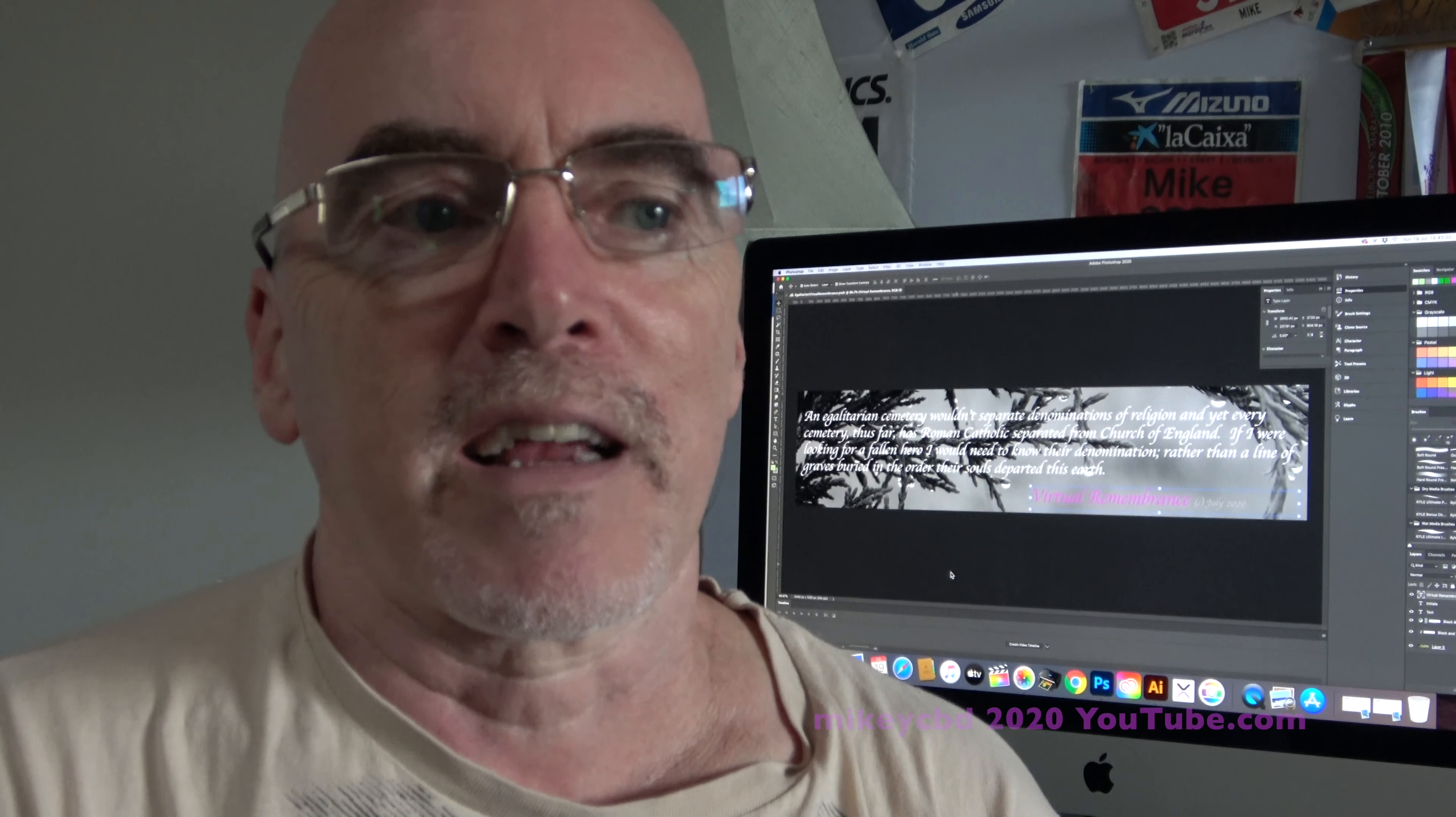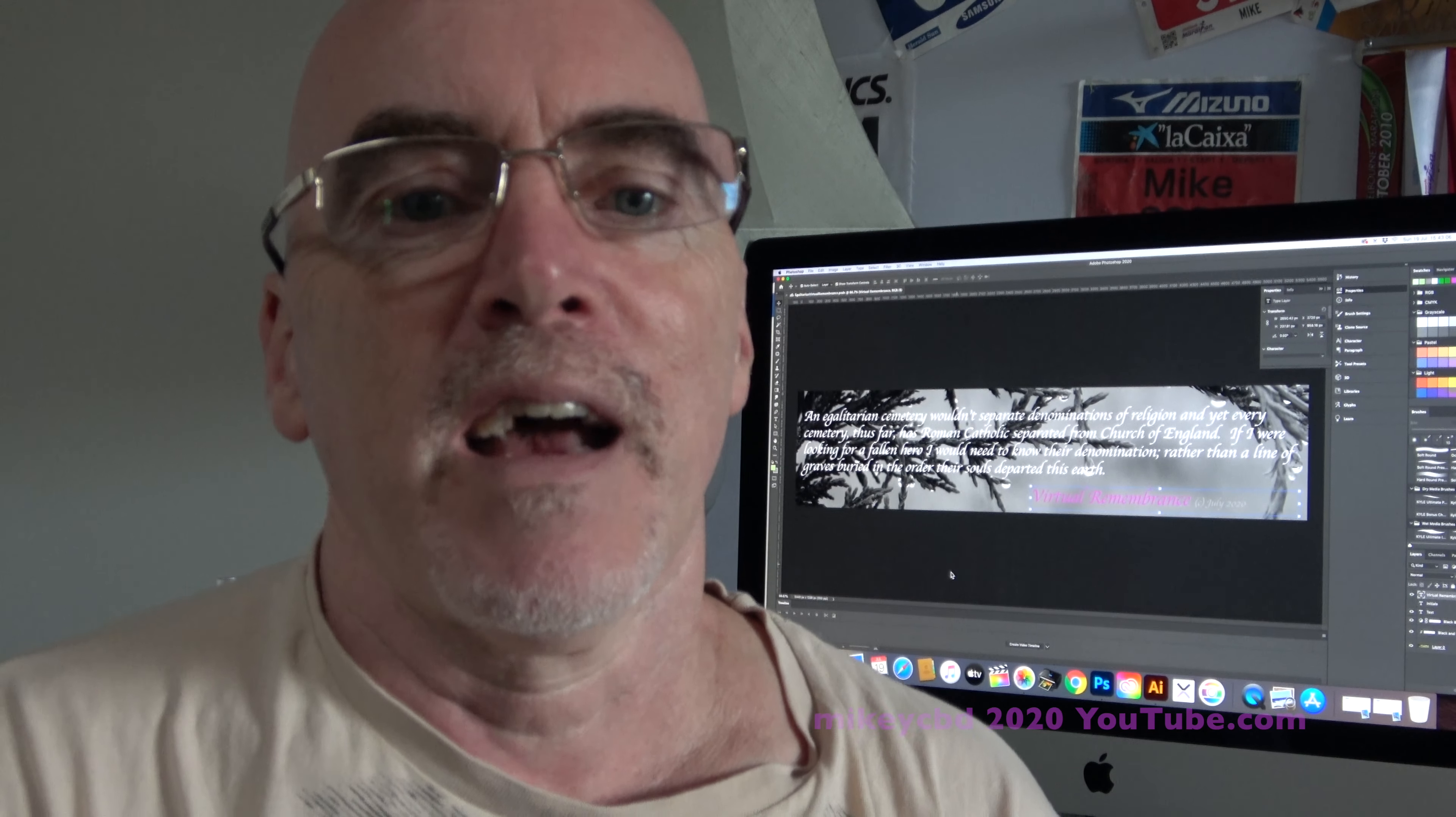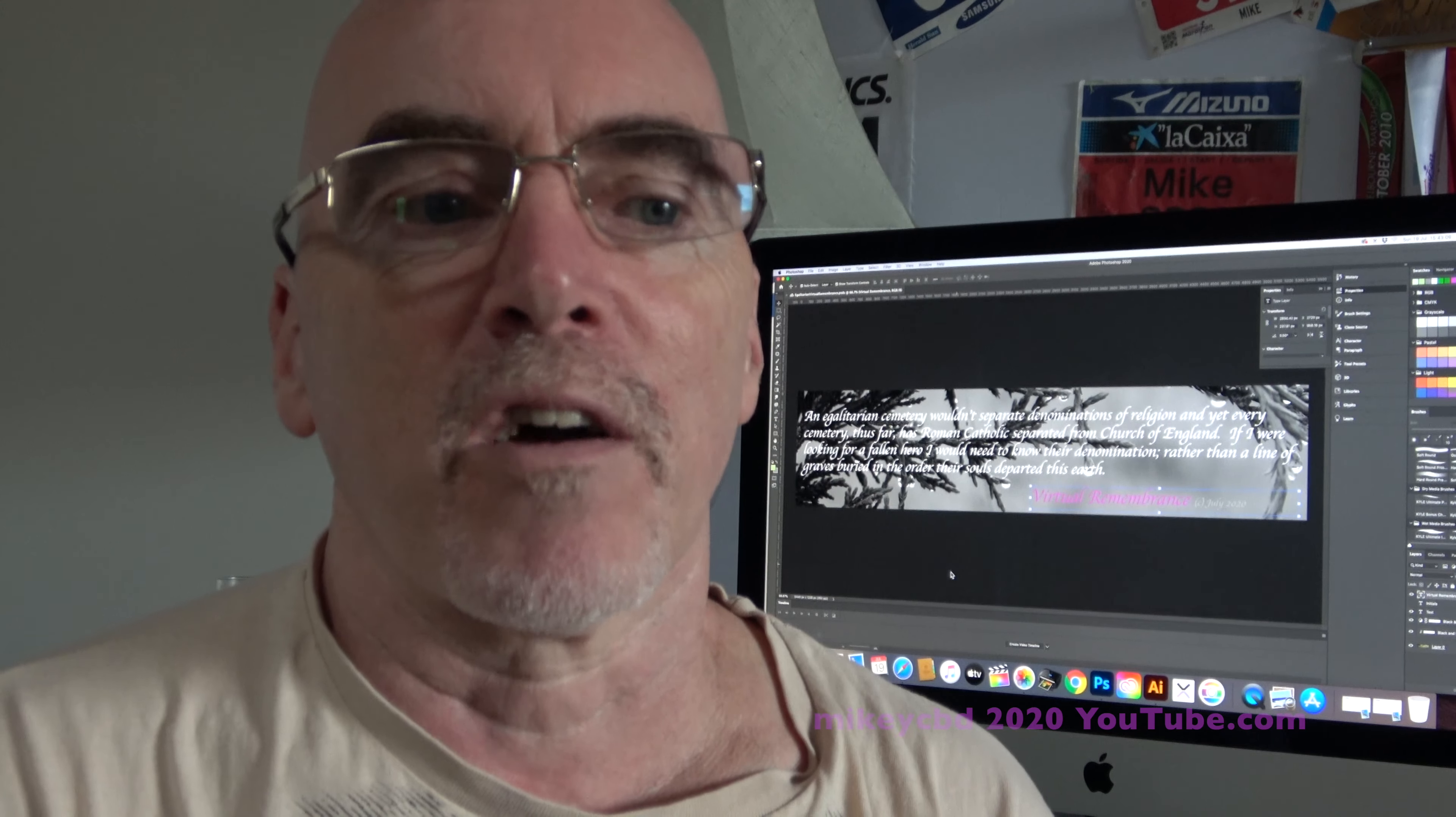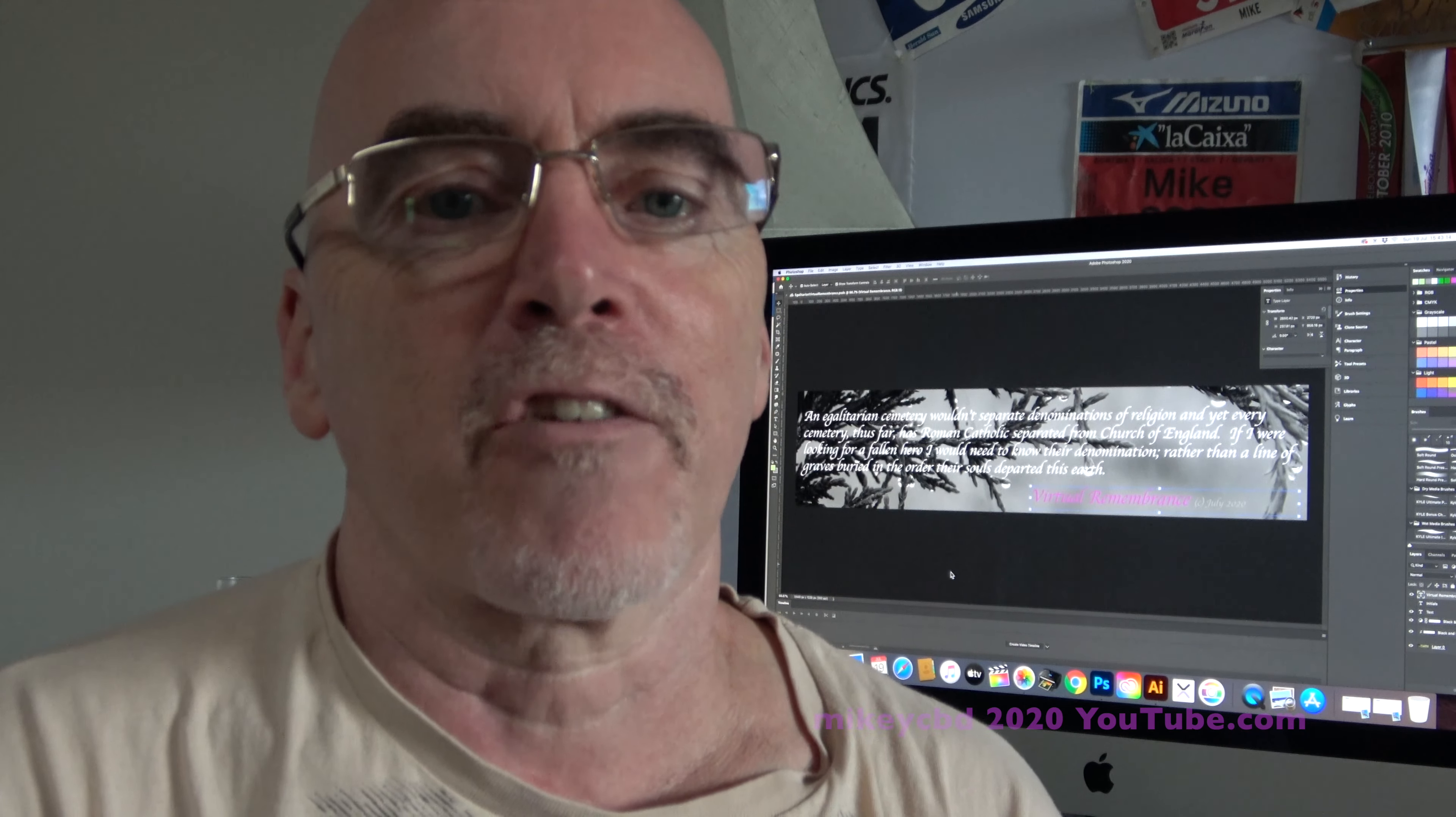But I kid you not, I've taken over 3,000 photographs in the last couple of months and the damage I'm seeing to stones, plaques. I could talk for hours on what I've seen.